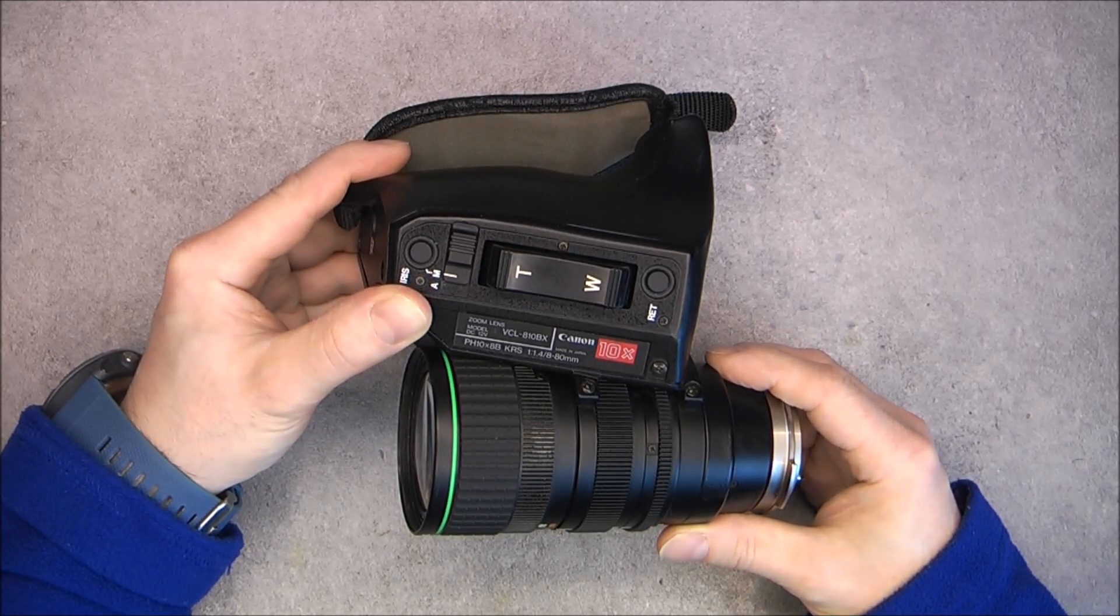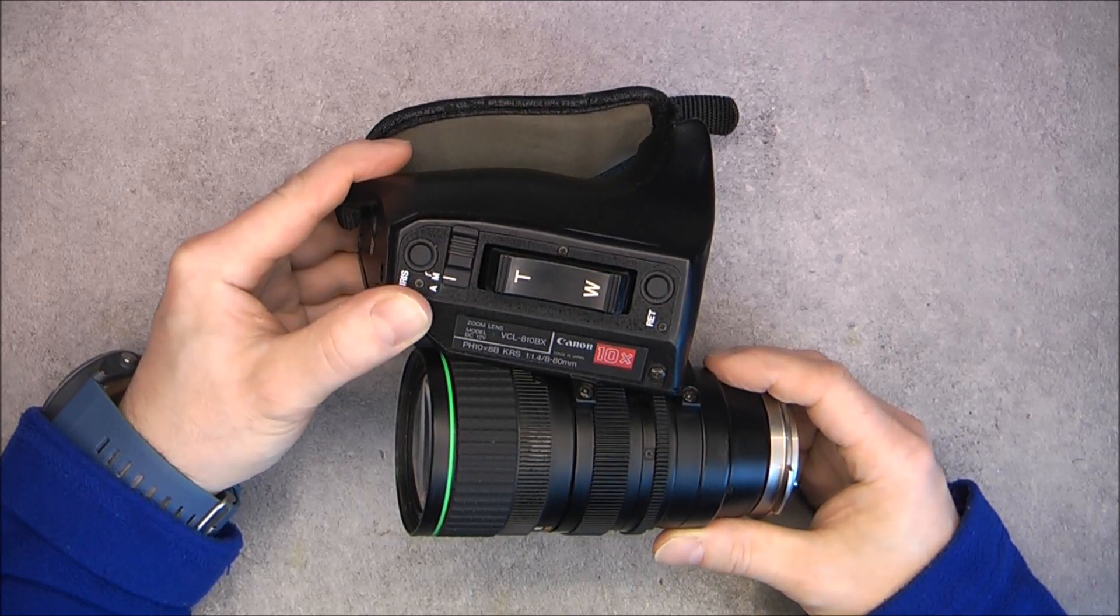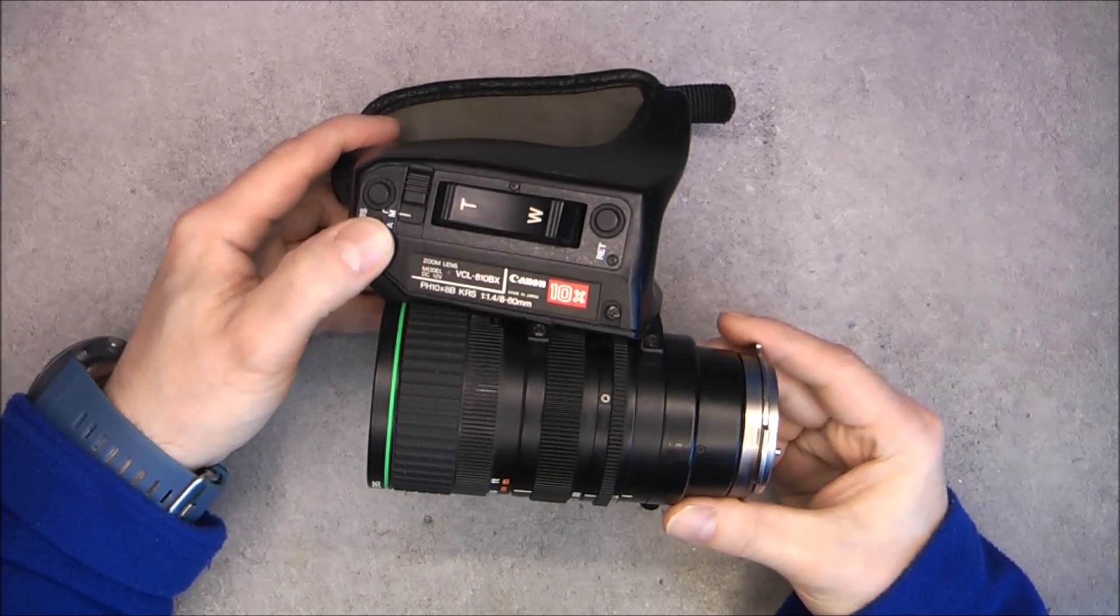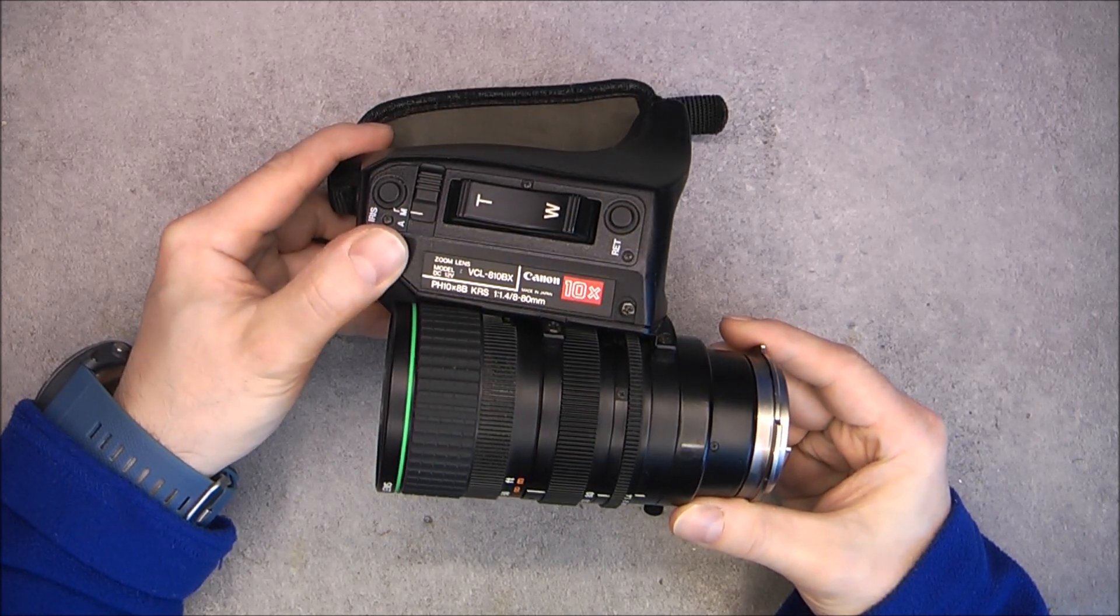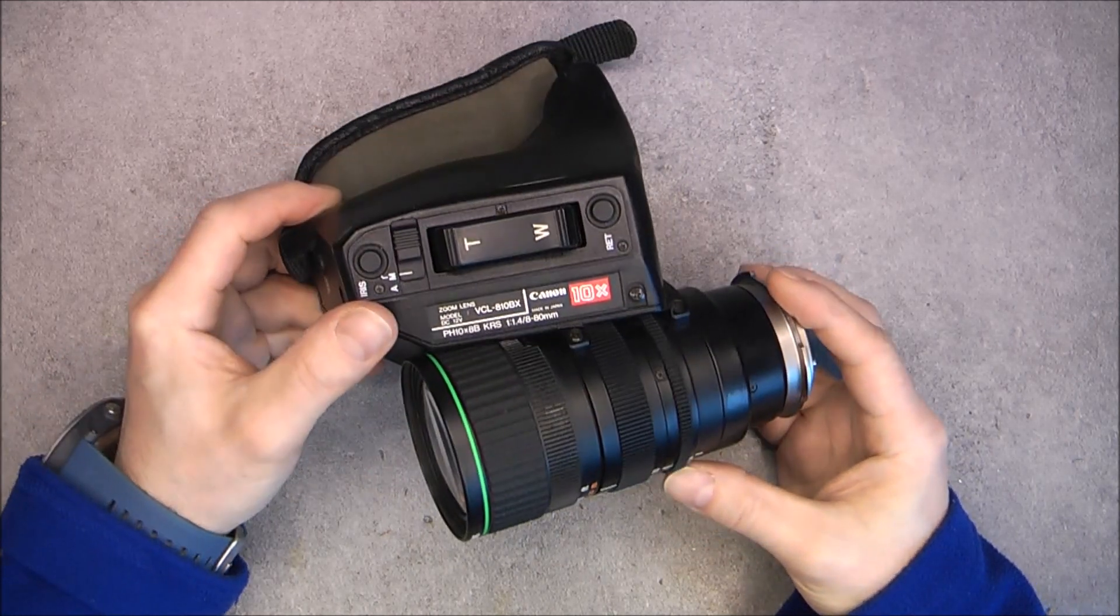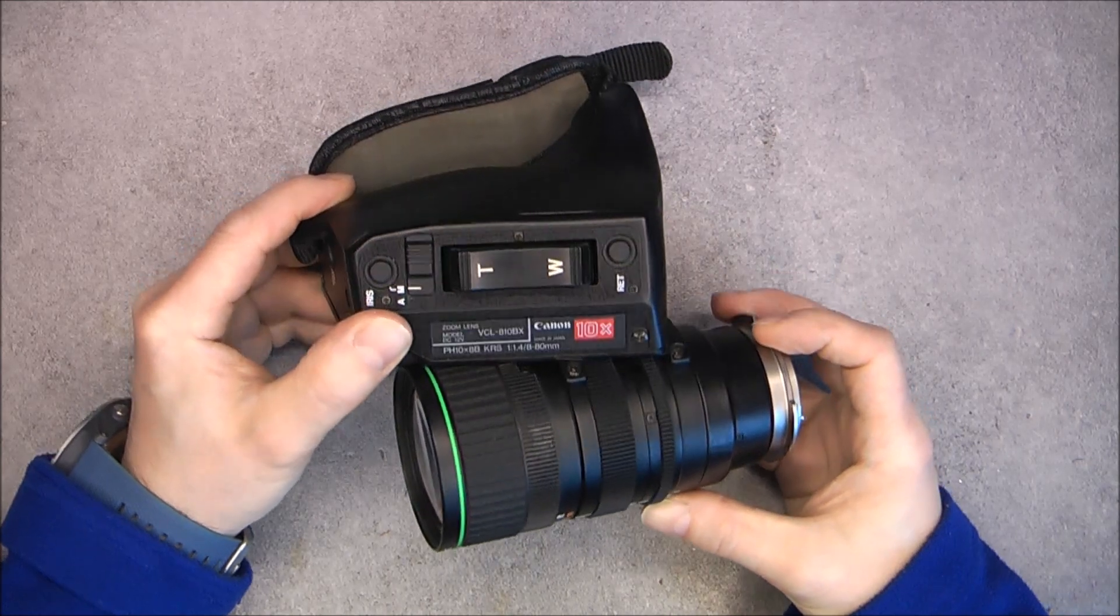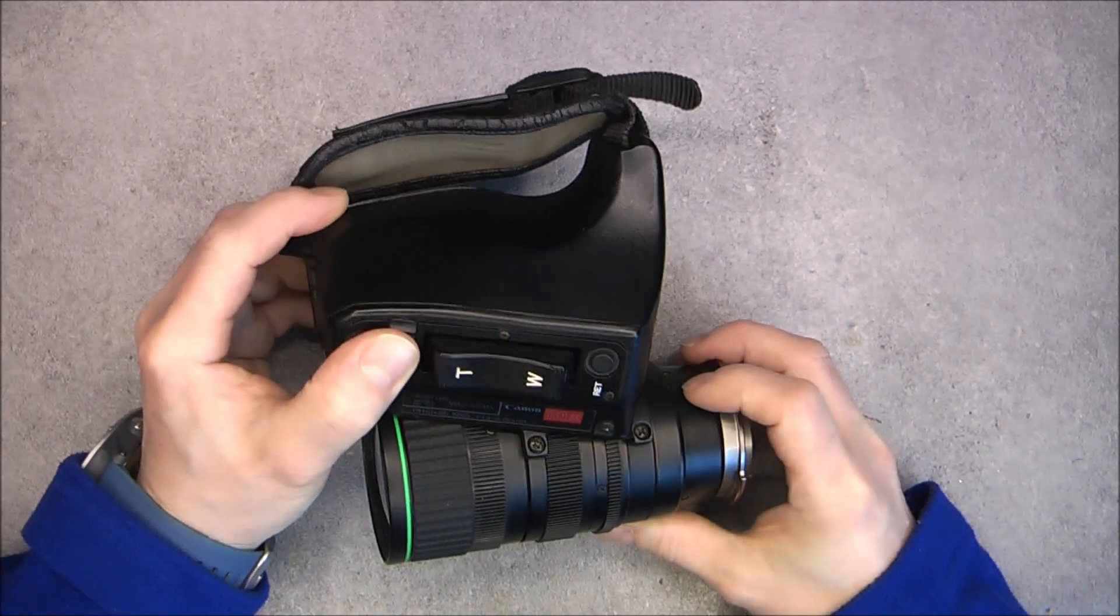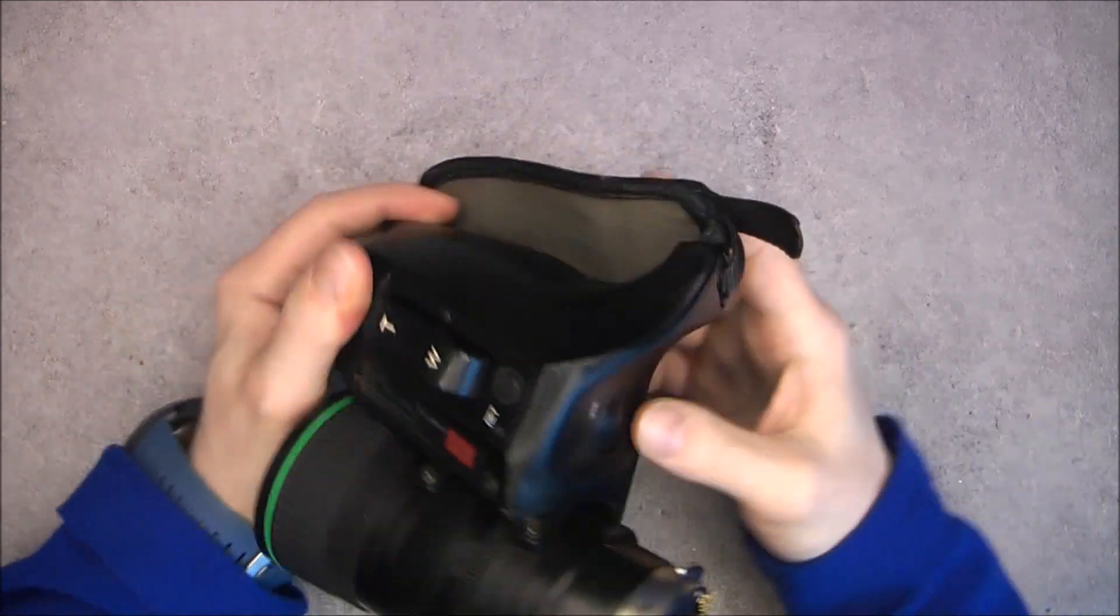But here we have something else interesting on this Canon broadcast camera lens. The problem is not the rubber. The rubber is still good, oddly enough.